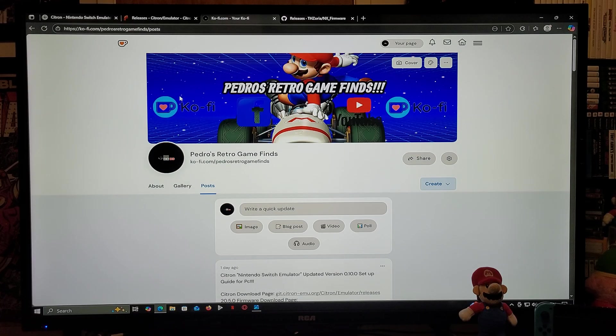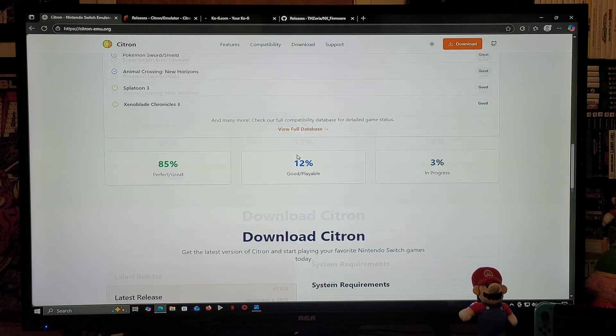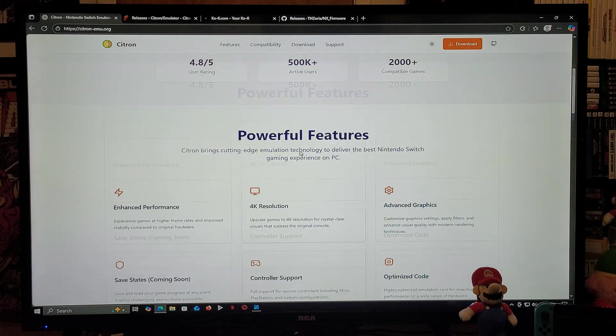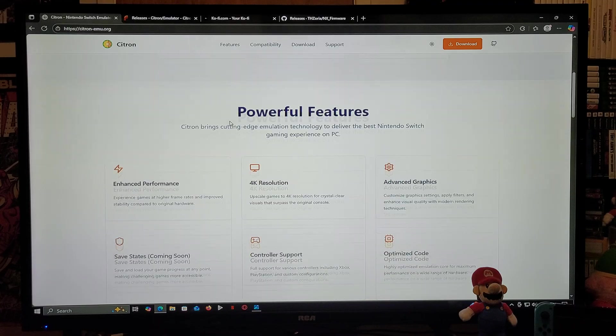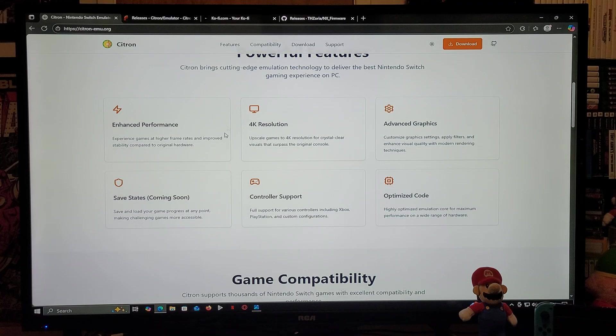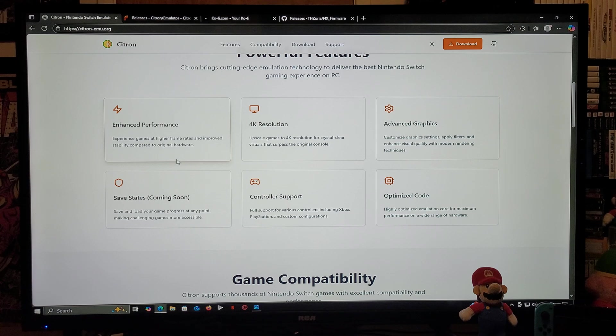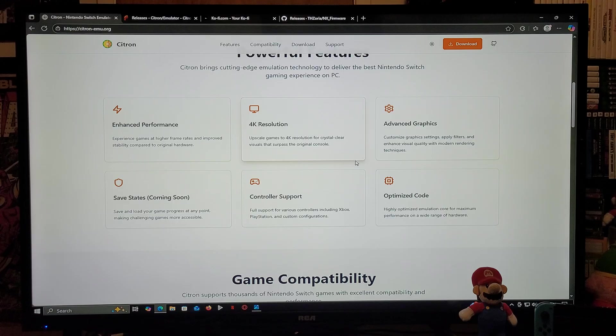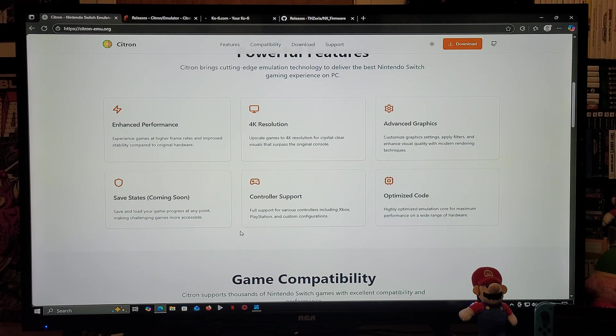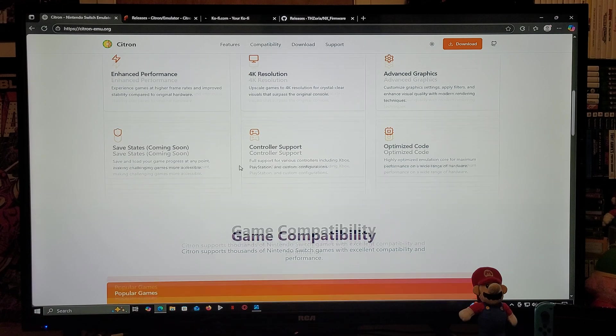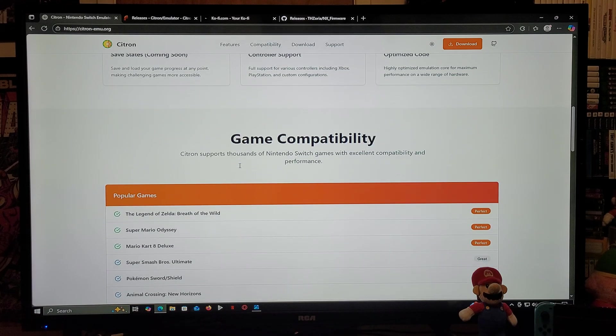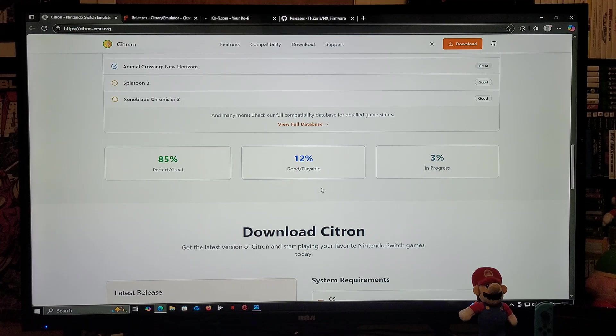So I'm going to be leaving you two links where you can get the emulator from. The first link, you're going to scroll down on the page. This is going to tell you the enhancing performance improvements. This is going to allow for 4K resolution, advanced graphics. Coming soon will be the save states. That's going to have a higher controller support for different controllers. Now as for the game compatibility: 85% great, 12% good or playable, and only 3% in progress.